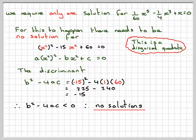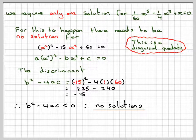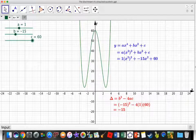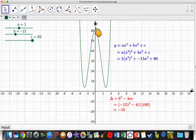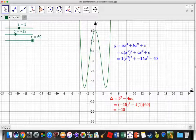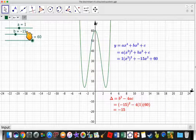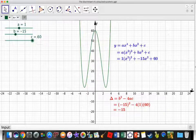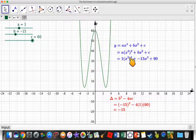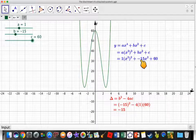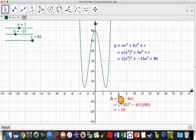Let's look at this using the GeoGebra applet — the link will be in the notes of this video. Here we have the quartic ax⁴ + bx² + c, with a = 1, b = -15, and c = 60, which is exactly the situation we have. So we've got (x²)² - 15x² + 60. If you calculate the discriminant for that, we get -15, and the curve does not cut the axes.